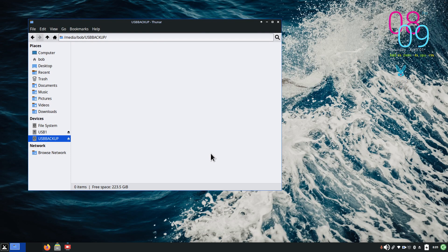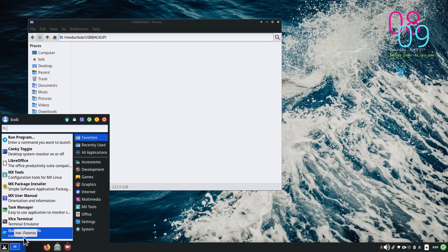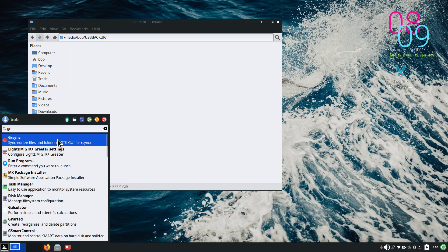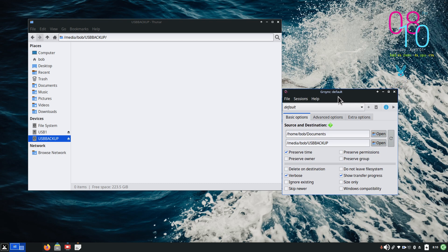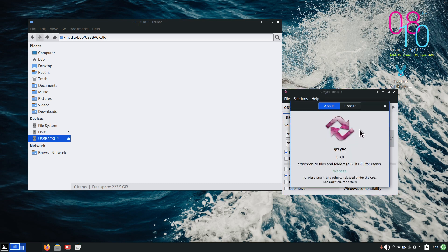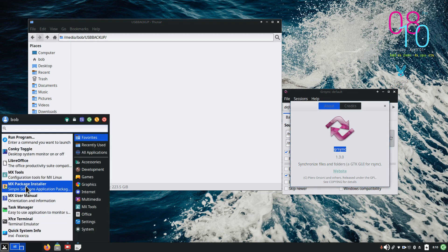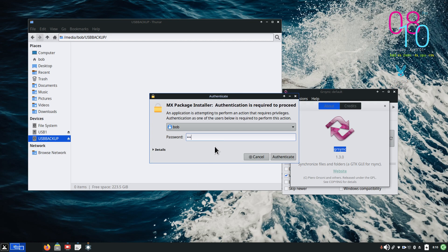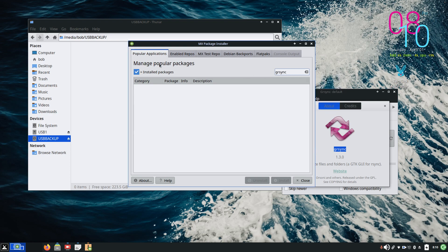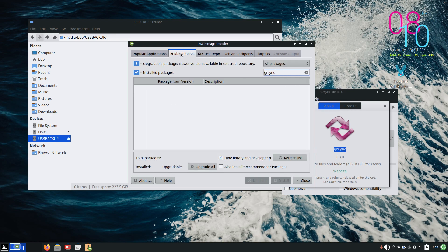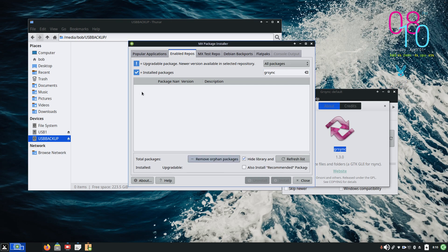So what is GRsync? GRsync — however you want to pronounce it — is a graphical version of rsync. To get it, highlight the word, copy it, go to your MX menu and open up the package installer. Log into your package manager (my username is Bob) and do a search for it. You may need to hit 'Enable Repos' to see it. Once it finds it, click the little box next to it and hit Install.